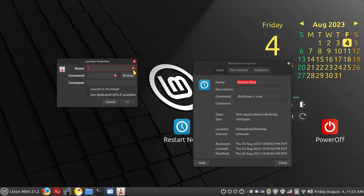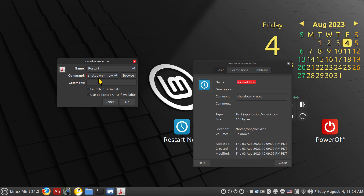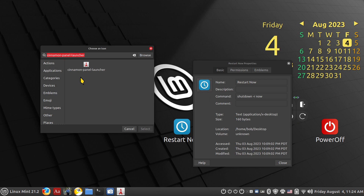Sometimes icons are slightly different depending on your theme set. We're doing Restart Now, and it's going to use a shutdown command with an option. Give it a name — whatever you want to call it. You need a name and a command at a bare minimum. The command is: shutdown (lowercase) space dash r — as in reset or restart — space now. That command shuts down the system and then reboots, and the 'now' means perform it immediately when you double-click the icon.